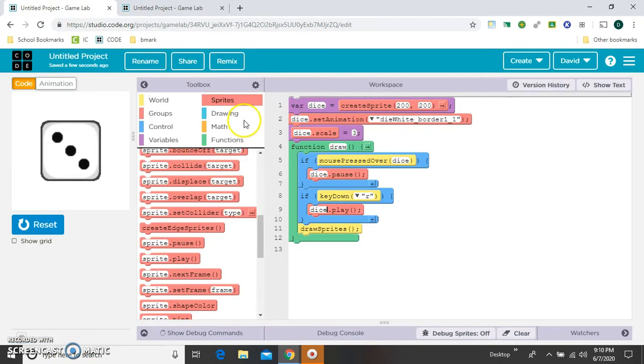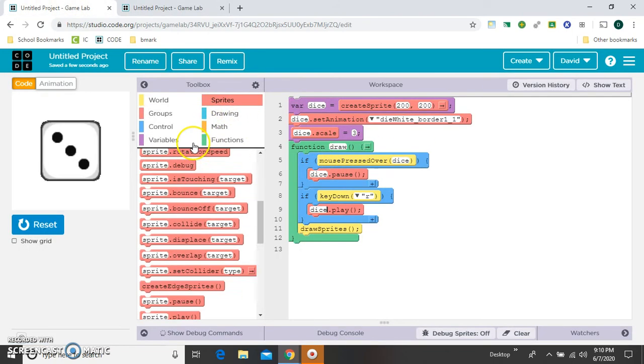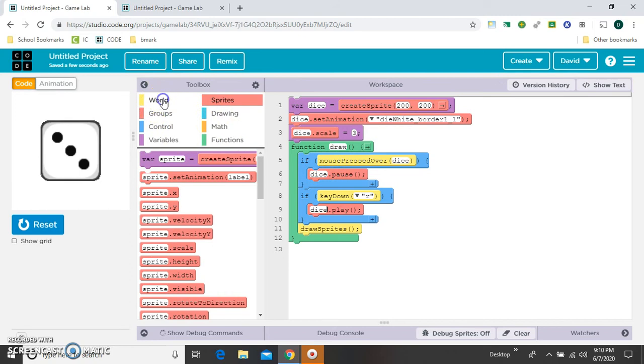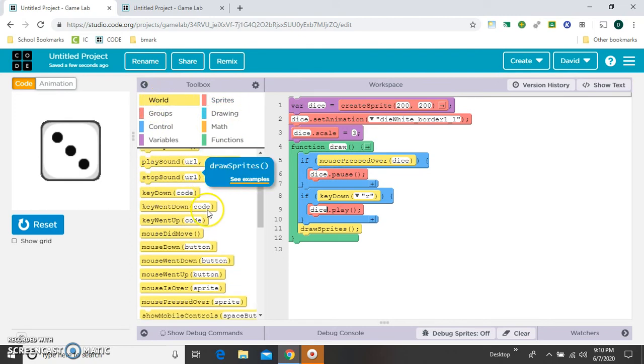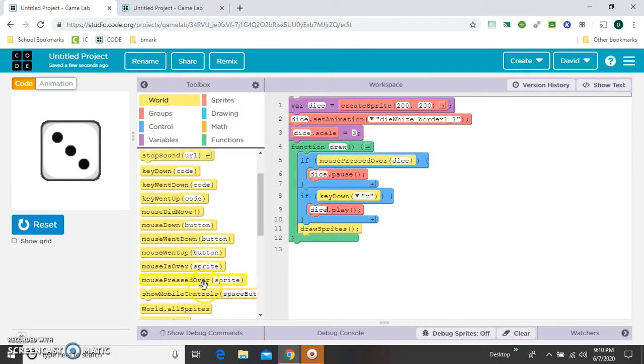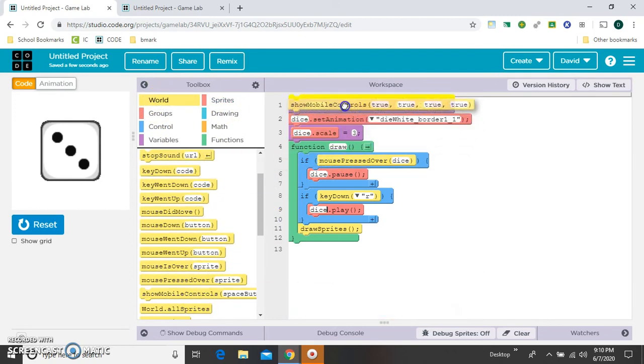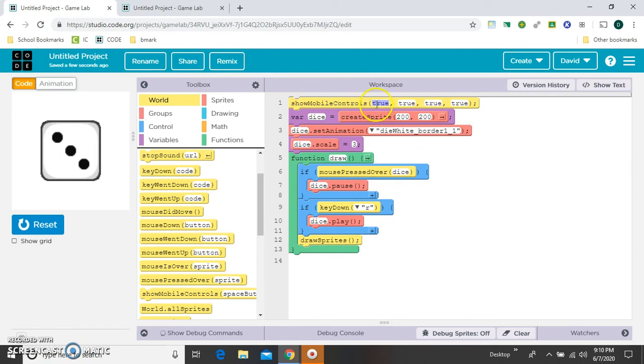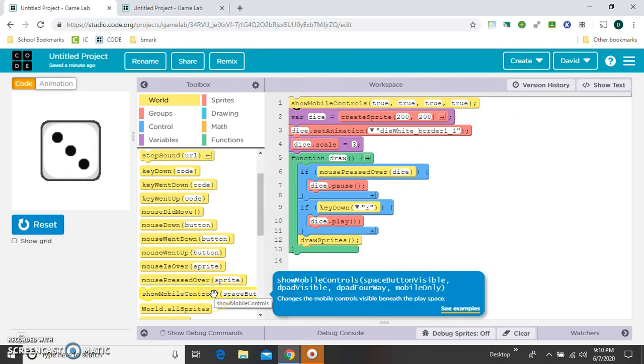So the first thing we need to do is turn on mobile controls. So that's in world. And show mobile controls. And I'll just do that at the very top. Now you see how it has 4 trues? If we hover over here, it'll tell us what they mean. The first true is enabling the space button. I definitely want that.